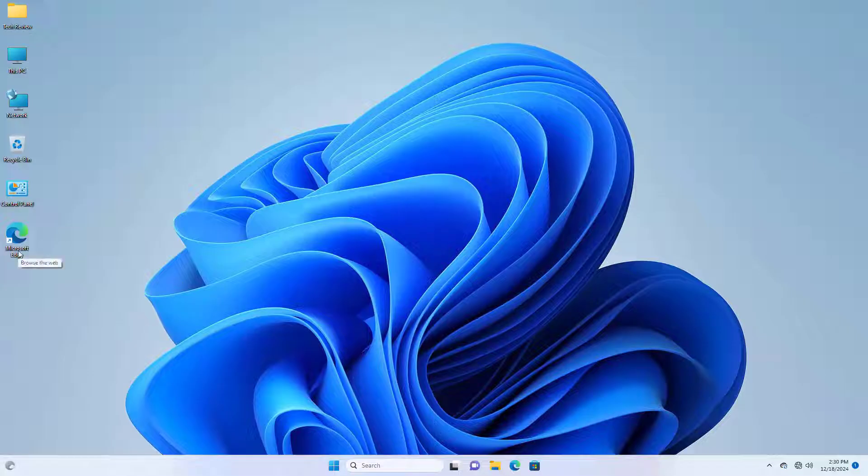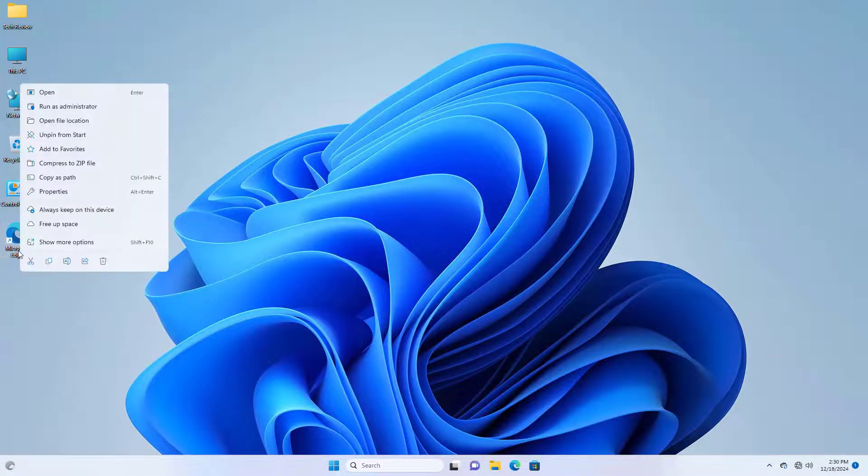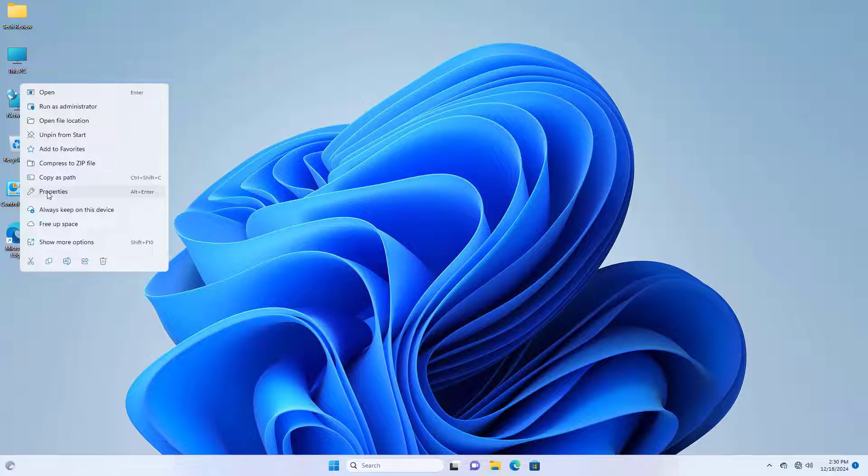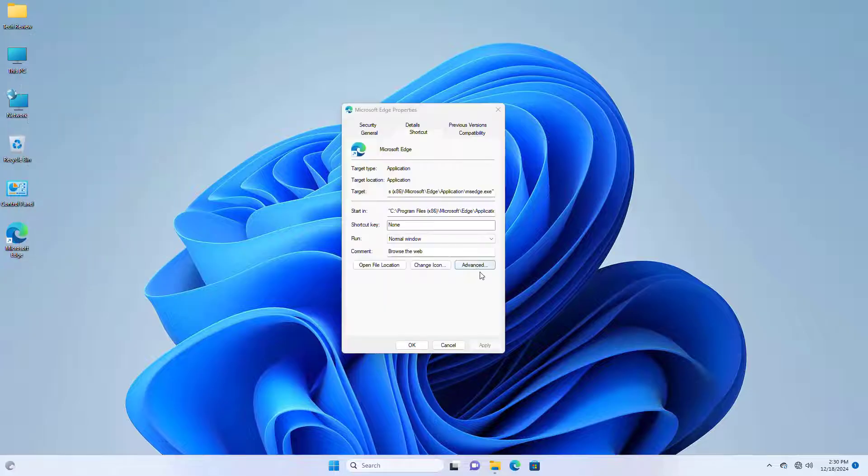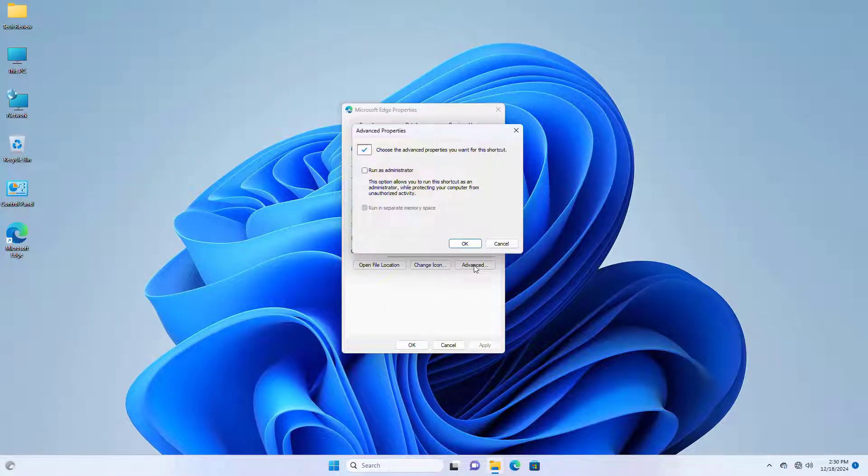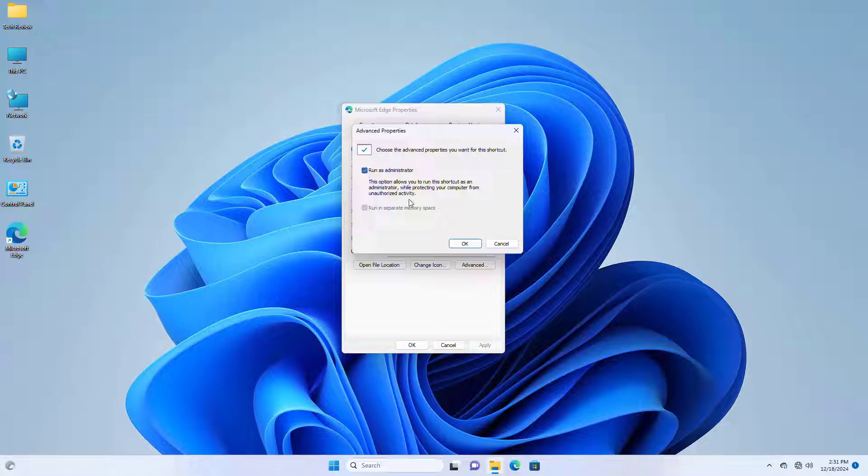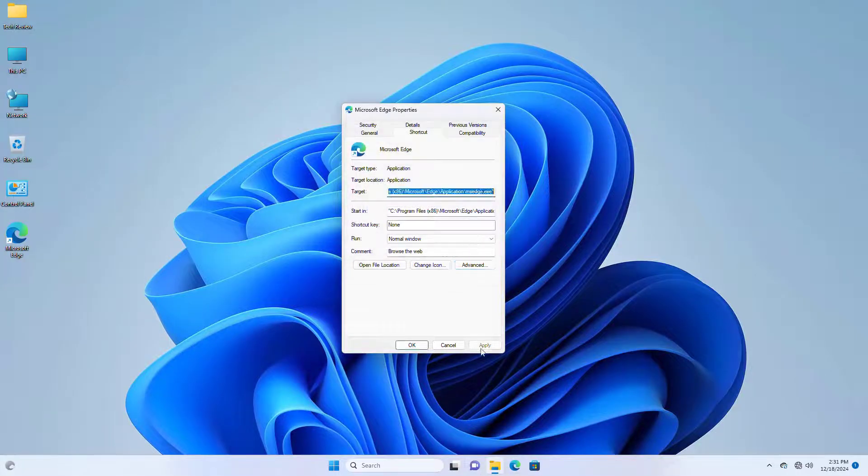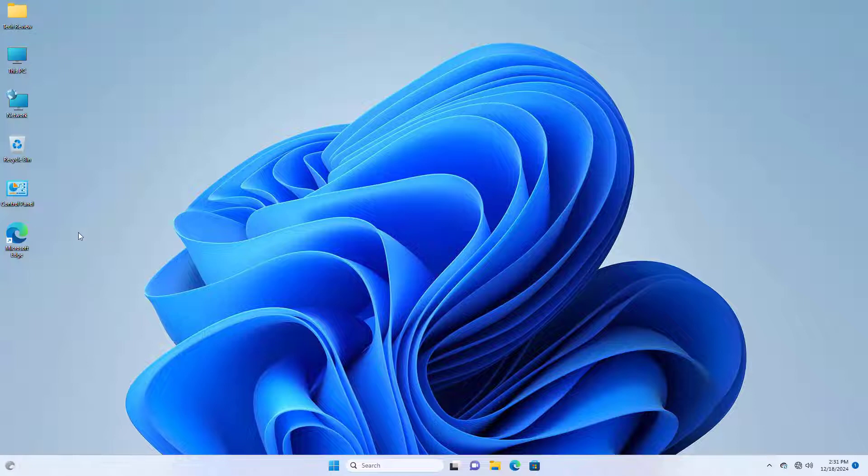To fix this error, right click on your problematic program, click on properties, click on advanced, now give it a check mark on run as administrator, click on OK and OK. Now check the program, hope your problem is solved.